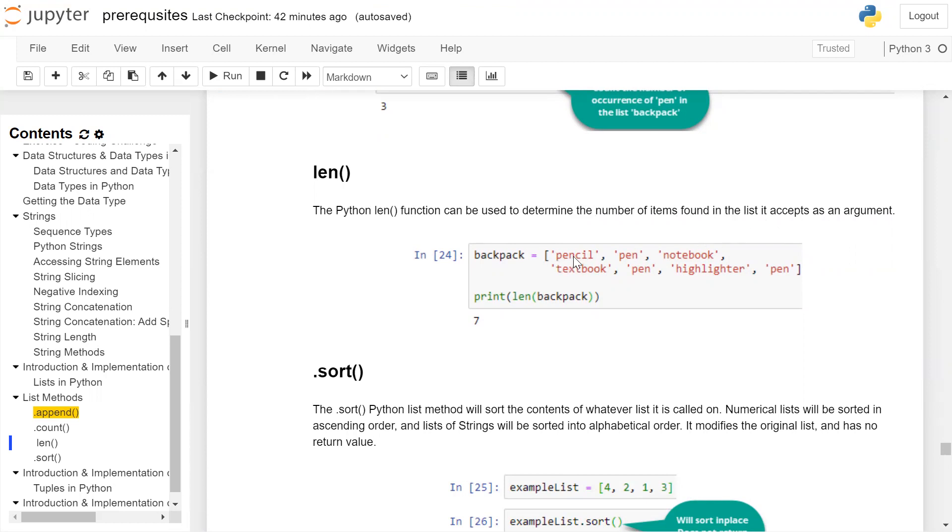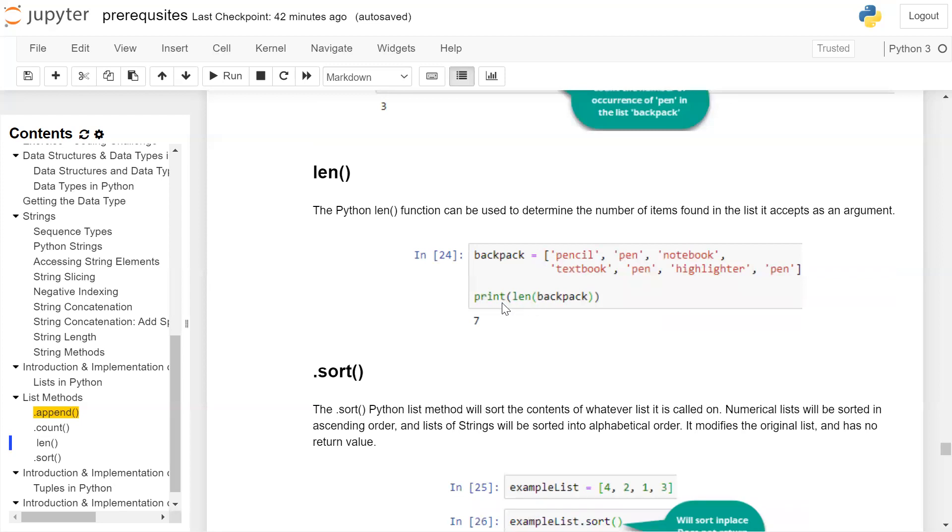Backpack is a list containing elements: pencil, pen, notebook, textbook, pen, highlighter, pen. The number of elements are seven. When we call the len() method, pass the list as an argument and print it, it will give output as 7.